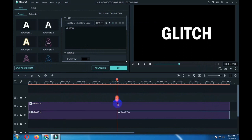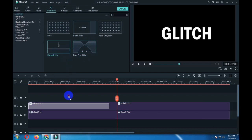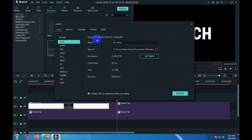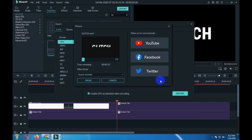Now you have to cut the clips at the middle. Go to transitions and drag this dissolve transition over the second clip, and then export the video. I am saving it by the name 'glitch.' Here you can see the video is exporting.